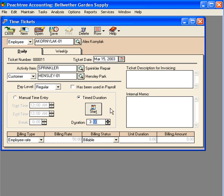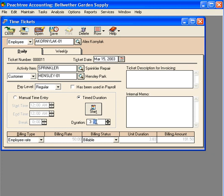Or we can come down here to duration and just put in the total amount of time. Alex spent three and a half hours at Hensley Park Apartments. Notice when we put 3.5, the unit duration shows 3.83 — it's using 100 units to divide up an hour. So we want to use 3.3, and that gives us 3.5 as our unit duration.